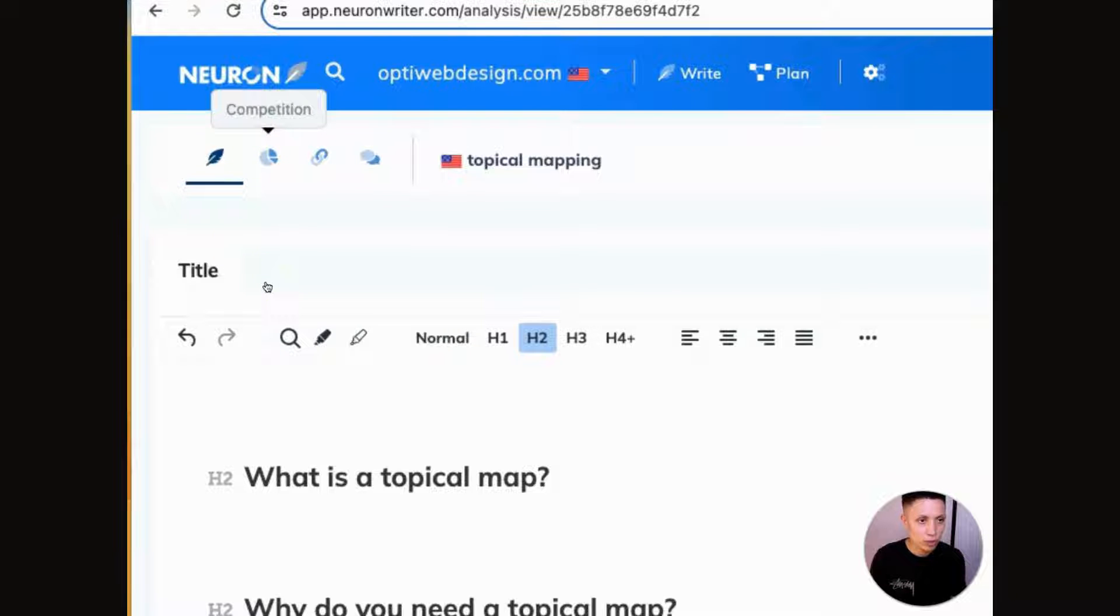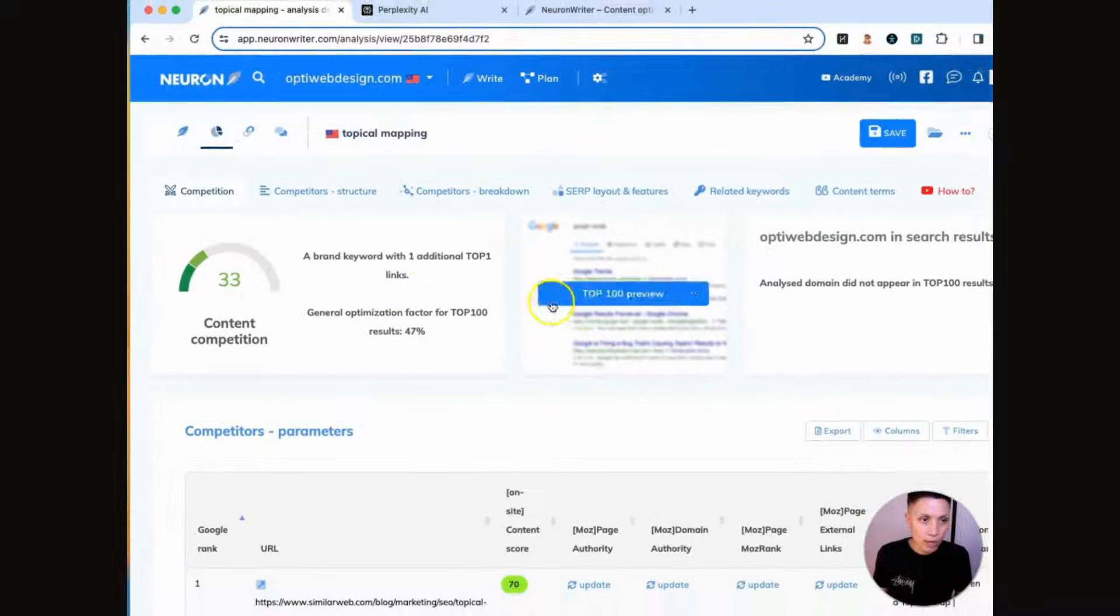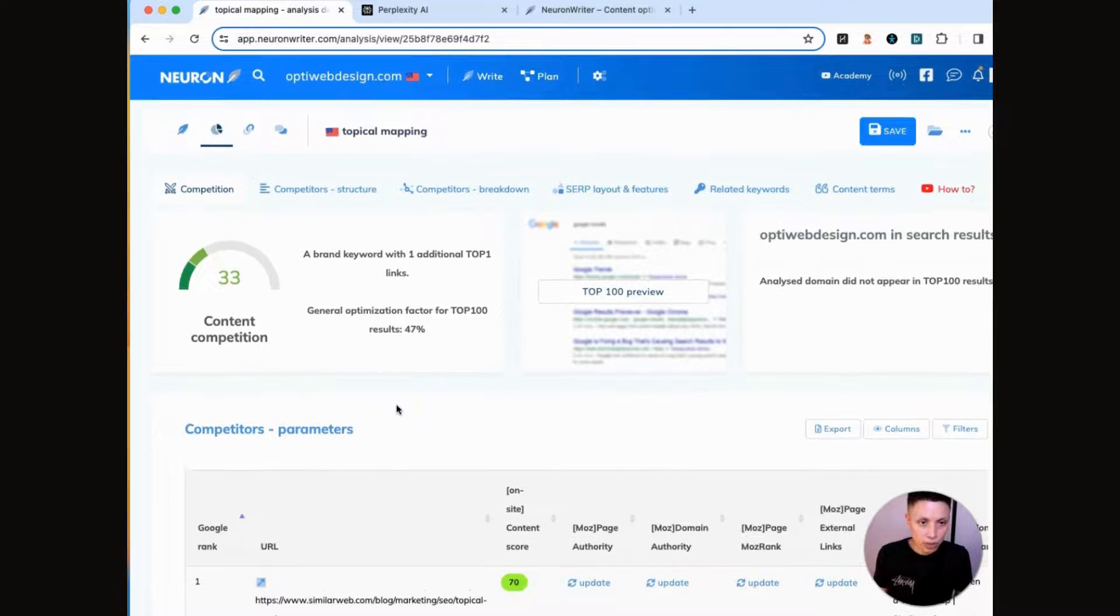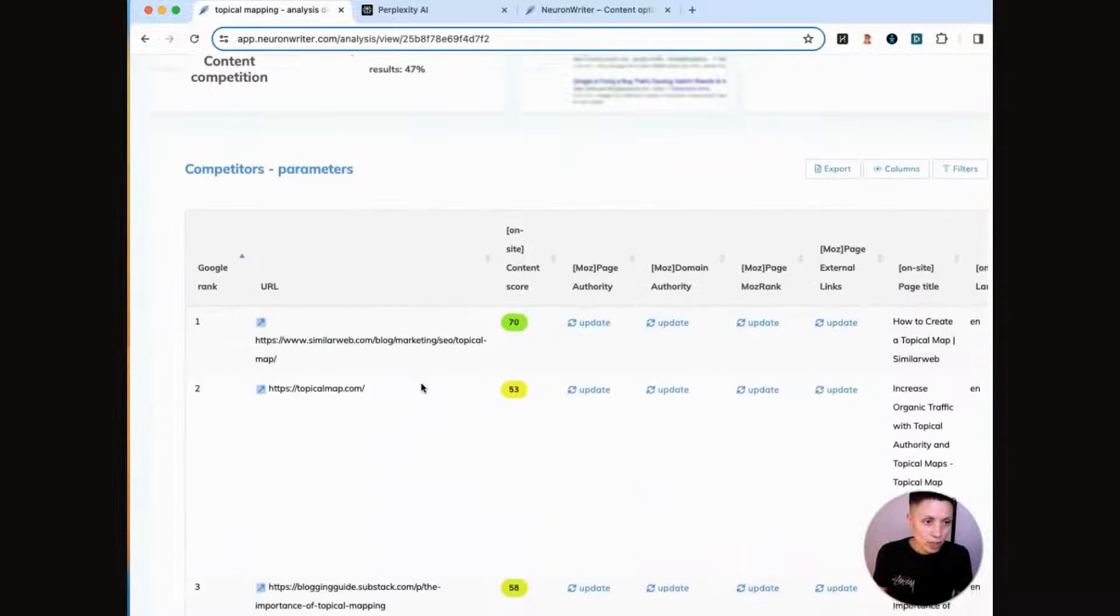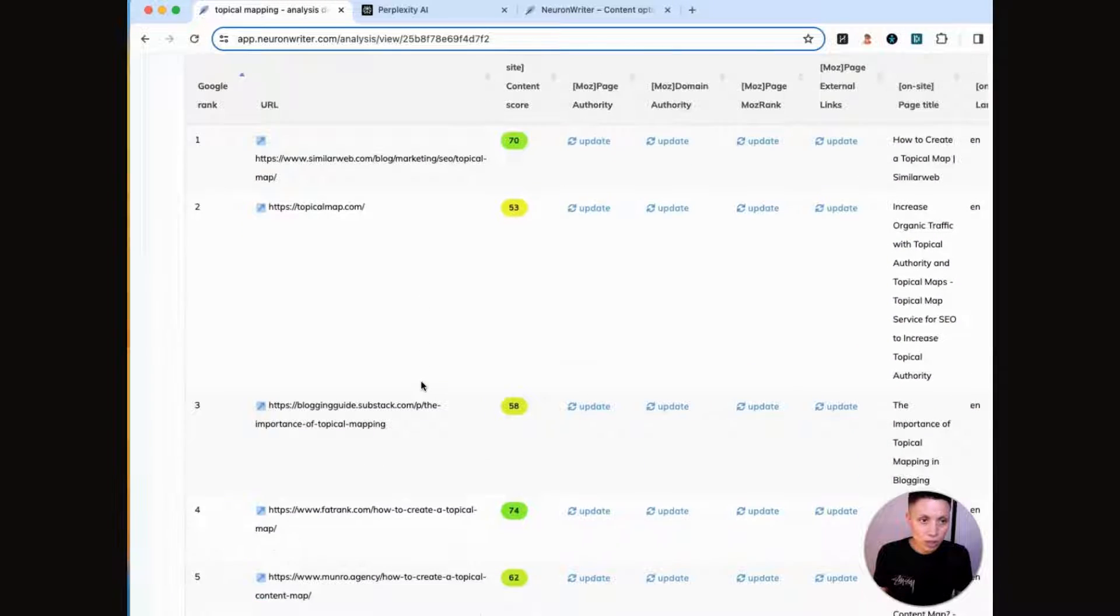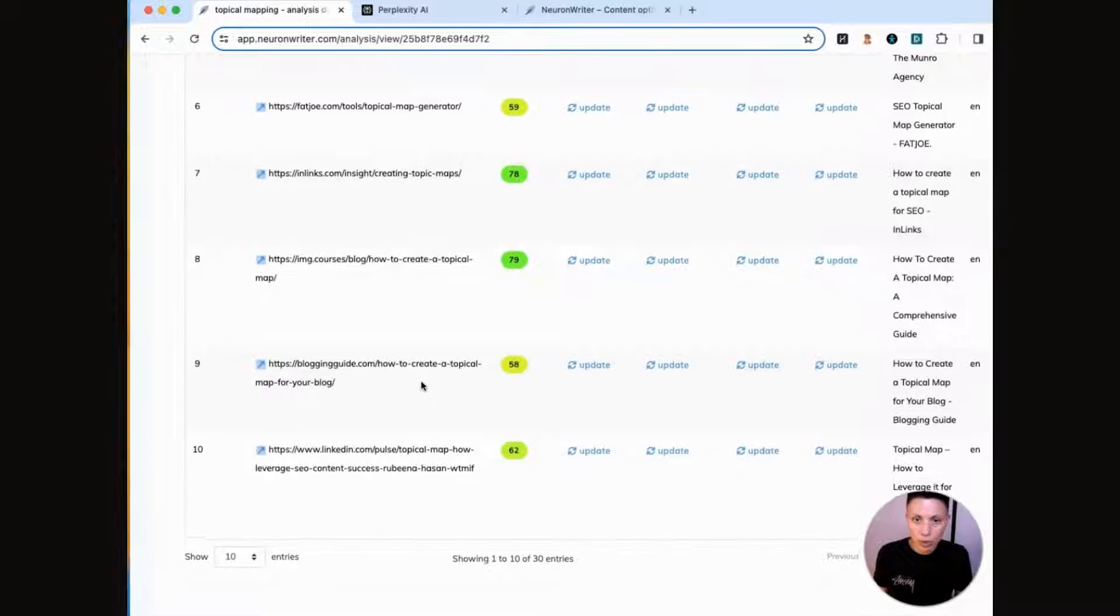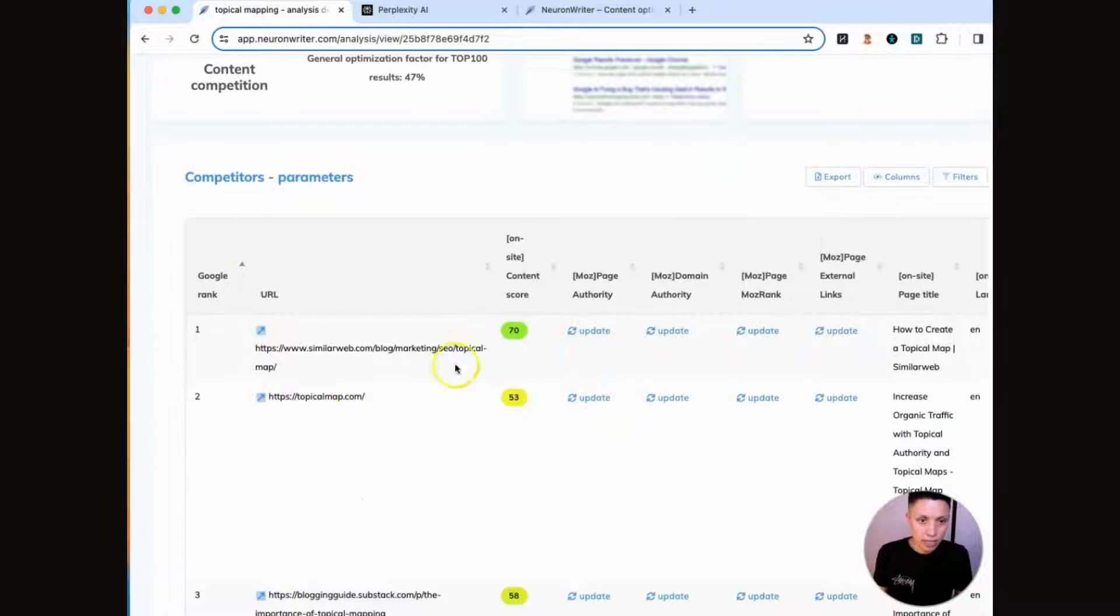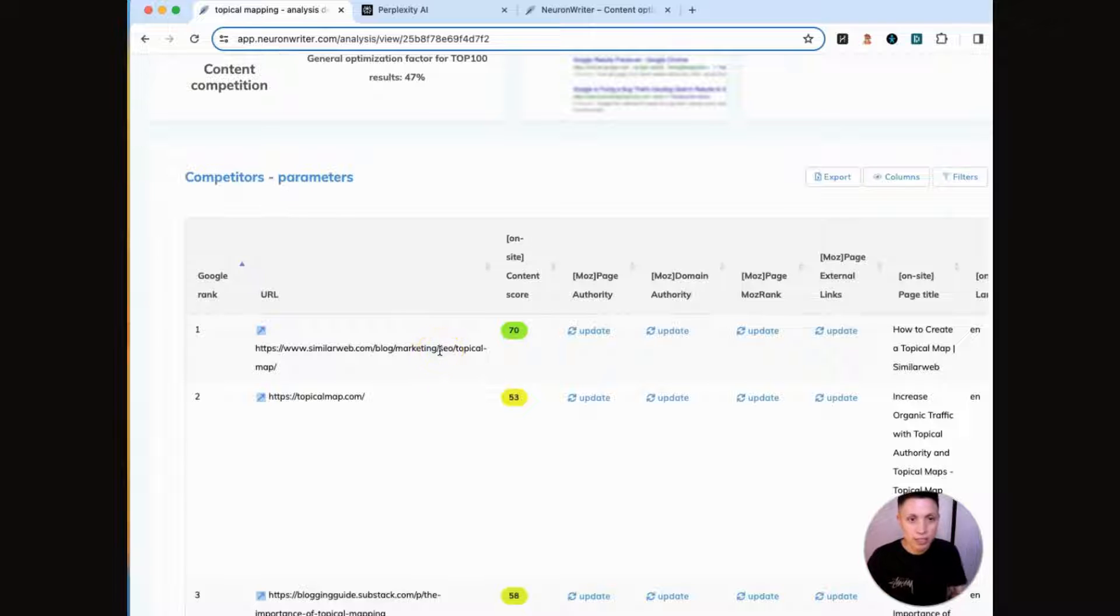the top ranking articles around this specific subject, and it pulls data from those articles so that it can give you very specific recommendations on what you need to do for your content. So if you go into editor, I'm going to delete this. And if you click here where it says competition, you can see where NeuronWriter pulls all of this different research related to the specific subject of topical mapping. So these are the articles that it's looking at, and these are all within the top 30 results in Google.